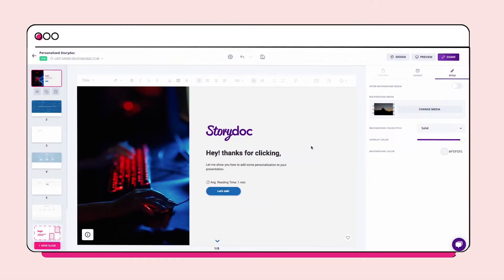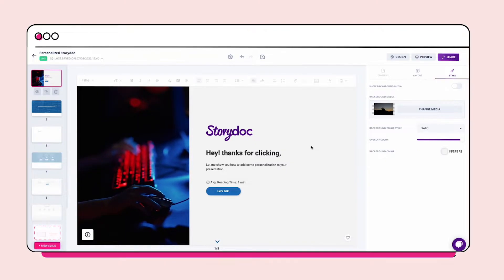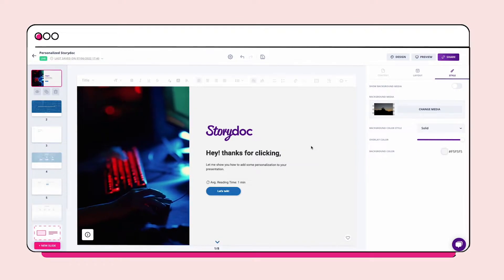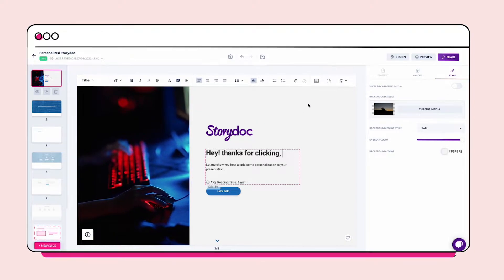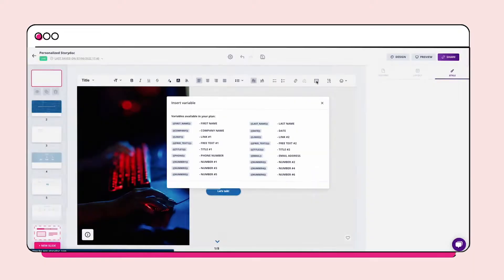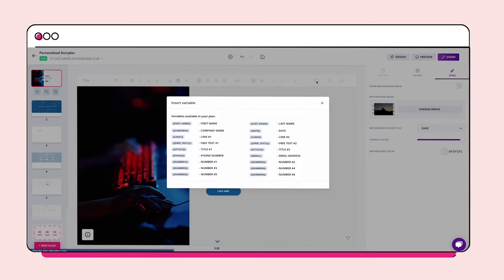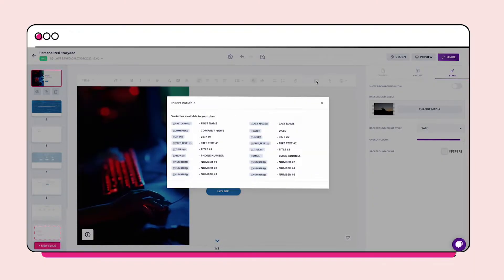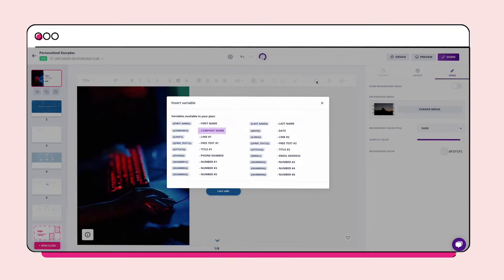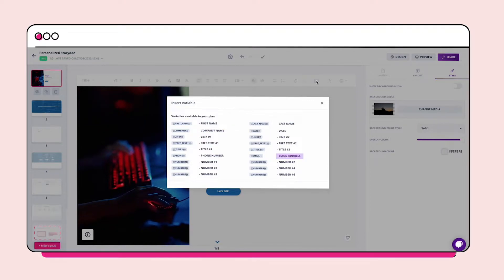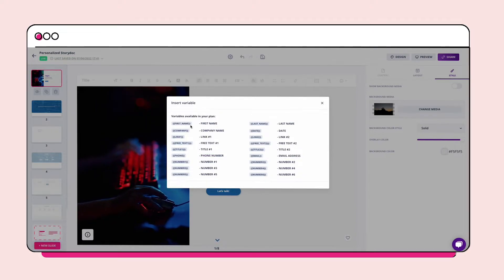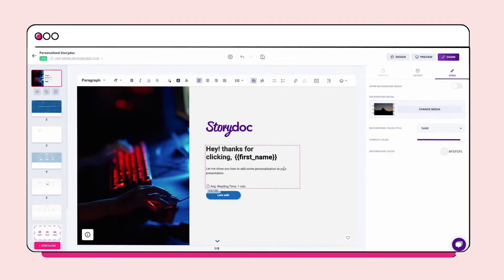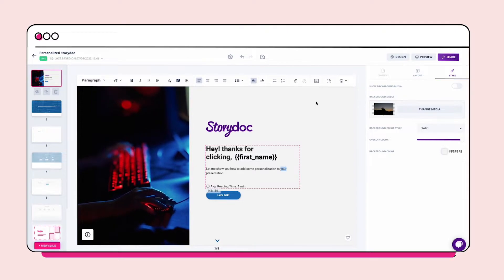To start, let's add the lead's first name and company name. While you're editing the text, open the variables menu by clicking on the menu icon in the top panel. Here you can find all the different personalization options, like company name, email address and even phone number. Let's add the first name here and the company name here.